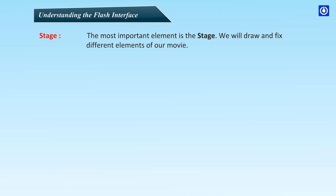Stage. The most important element is the stage. We will draw and fix different elements of our movie.